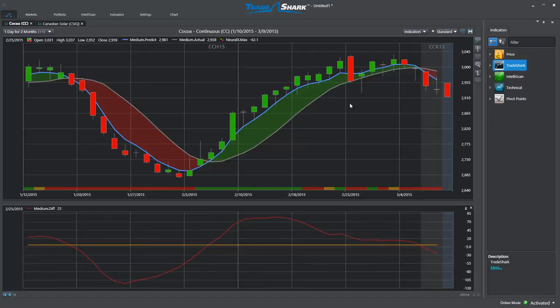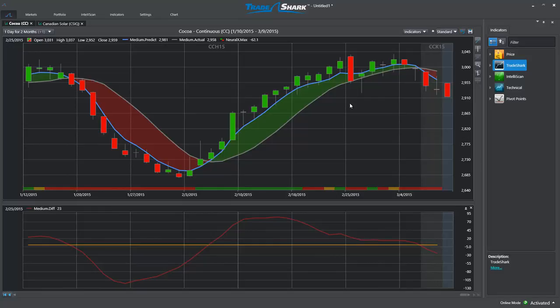This video tutorial will guide TradeShark users on how to best utilize the proprietary trend forecasts found within the software. For each market, the TradeShark software generates short, medium, and long-term predictive crossovers in addition to the highly accurate neural index. Users should combine these predictive crossovers with the neural index to get advanced warning of trend reversals in the market, allowing traders to consistently capture more profits from each market opportunity.